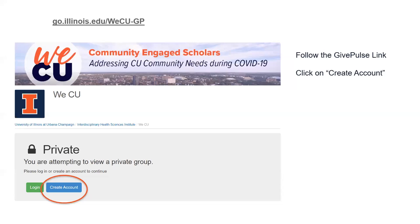The first thing you want to do is visit go.illinois.edu/wecu-gp. You'll see the link up at the top of the screen here. If you follow this link, it will take you to the We See You group page where you'll be invited to either log in or create an account to continue.